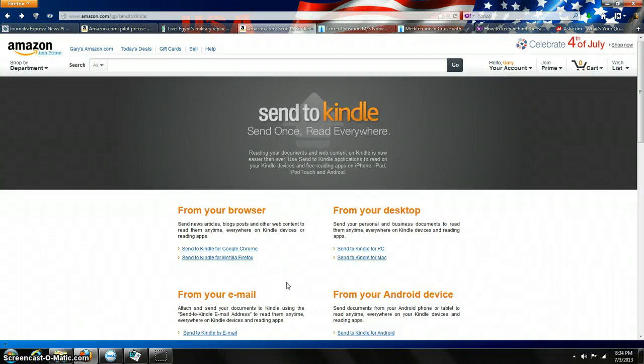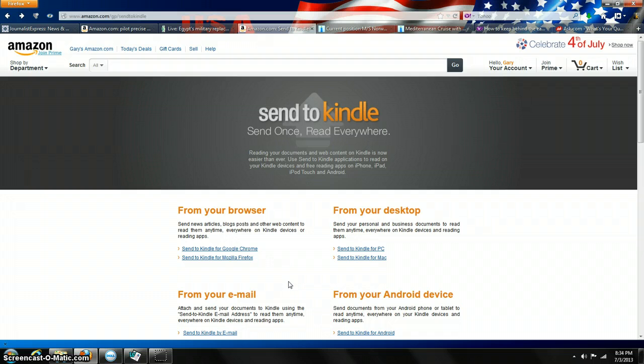As all of you Kindle owners know, you can send a file from your PC or laptop to Amazon to be converted for your Kindle. You can open it on your Kindle through email.